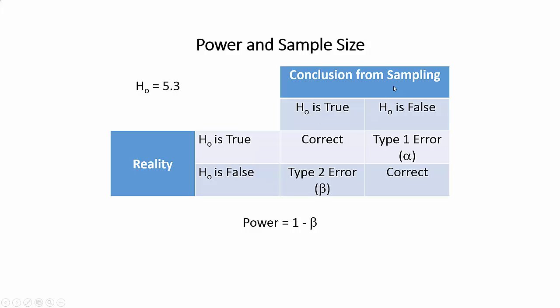However, if we conclude from sampling that the null hypothesis is false, we've made an error, because in reality it's true. And this is called a type 1 error. That's the alpha that most of us are familiar with. For example, 0.05, which gives you 95% confidence.